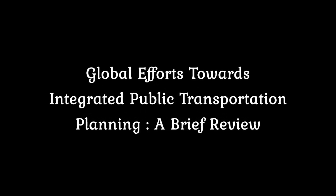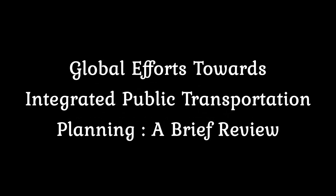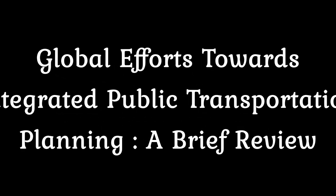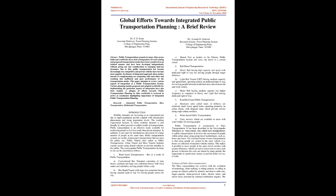Global Efforts Towards Integrated Public Transportation Planning: A Brief Review. Abstract: The public transportation scenario in many cities across India and worldwide shows lack of integration. Several existing and proposed transportation modes have been considered in an isolated manner and have been developed independently without giving any due consideration to changing land use dynamics. Due to this, public transportation has become increasingly less competitive and private vehicles have become more popular. In absence of an integrated approach, these modes, instead of complementing, are competing with each other and resulting in inefficient and poor performance of the transportation modes. This paper attempts to review various aspects of integration of a public transportation system. Various planning models prepared and adopted worldwide for implementing particular aspects of integration have also been studied. A glimpse of efforts towards public transportation planning in cities worldwide is reviewed to arrive at conclusions highlighting importance of integrated public transportation planning.